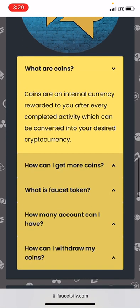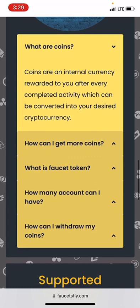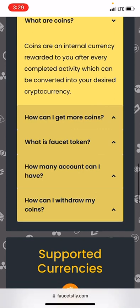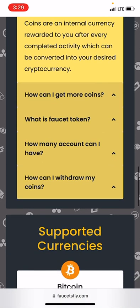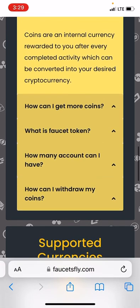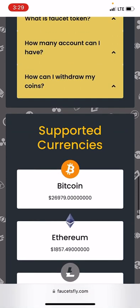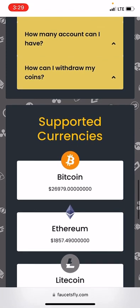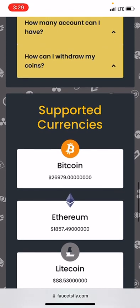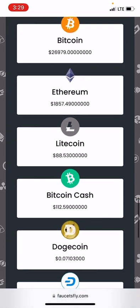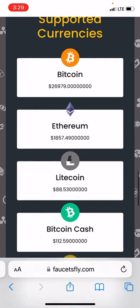You can go over and check out their frequently asked questions. They've answered questions like: what are coins, how can I get more coins, what is a faucet token, how many accounts can I create, and how can I withdraw my coins. They have given answers to all of those questions.